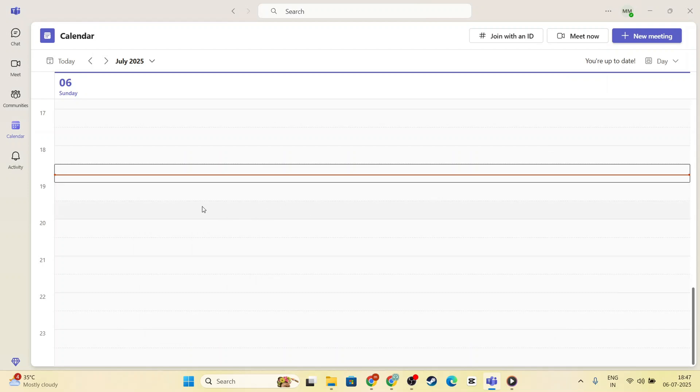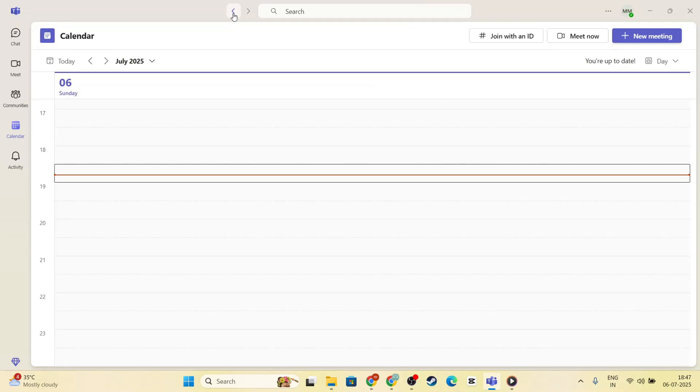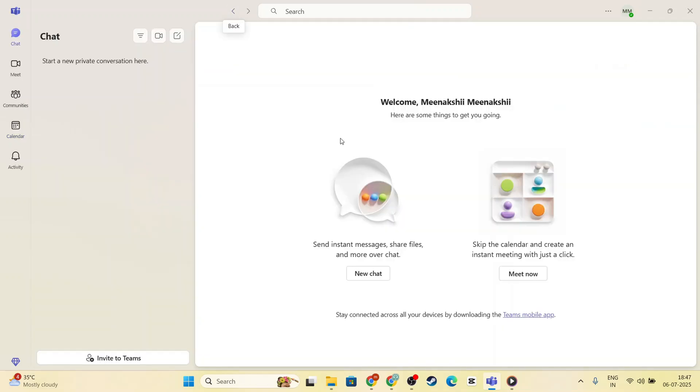Remember to download and save the recording if you think you'll need it outside of Teams. Navigate to the chat associated with the meeting, find the recording, and download it to your local machine or cloud storage. This ensures you'll have direct access without needing to sift through past chats.